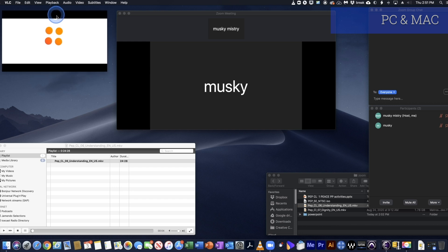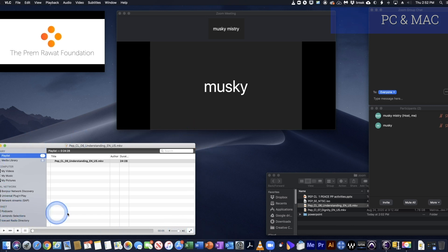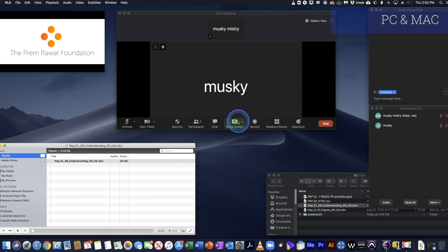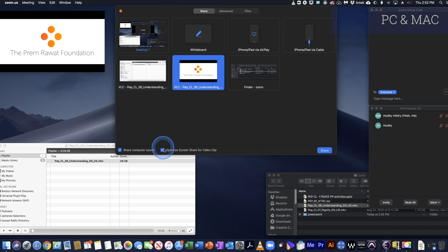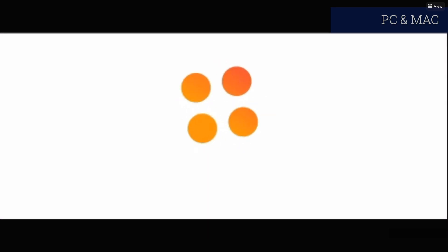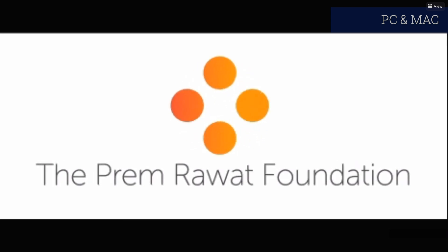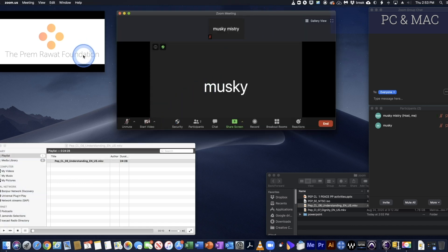Now we have two windows within VLC: a play window which has no markings — just pure video — and the main window which still has play, volume control, and all the buttons. So if I go into Zoom and say Share Screen, it gives me both windows. I don't want to share the main control window; I want to share the clean video window. Select that, make sure the two checkboxes at the bottom are checked, and share — and it plays nice and cleanly in Zoom.